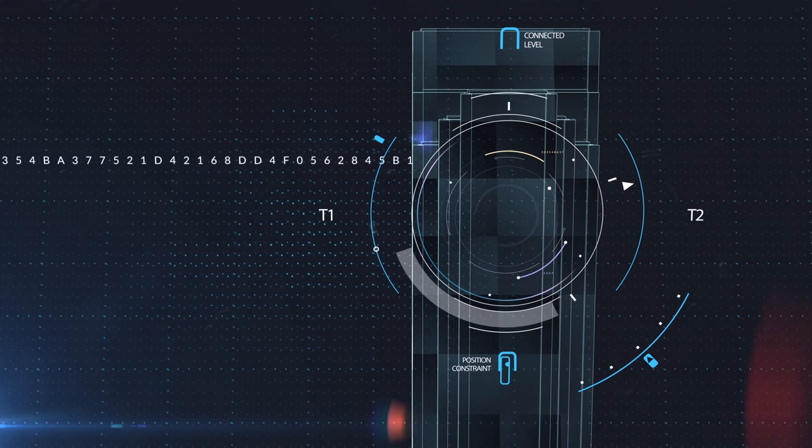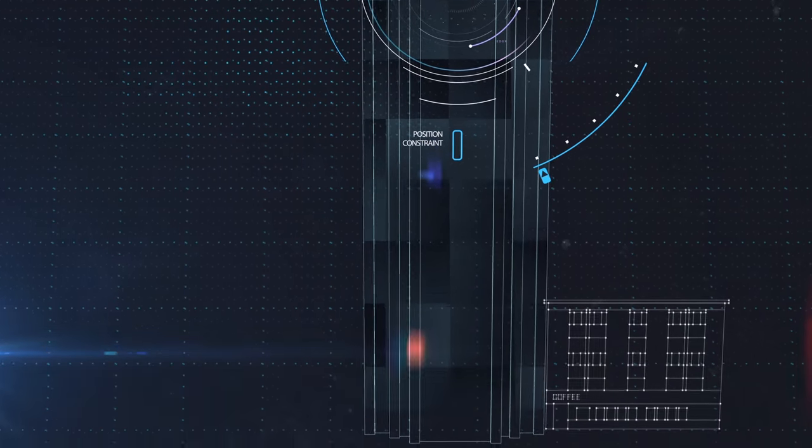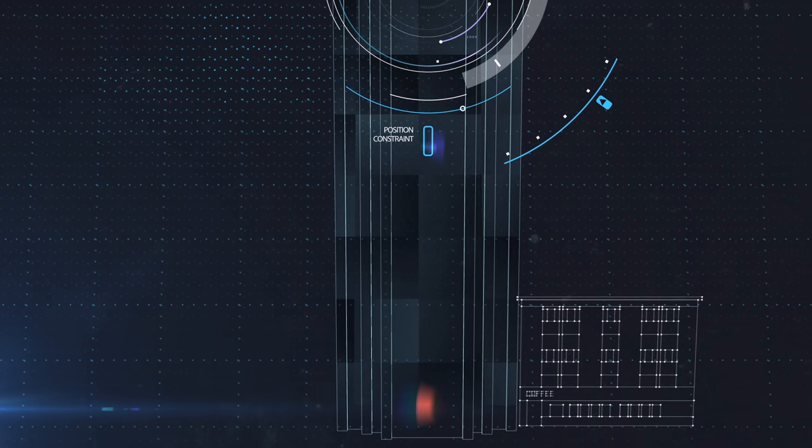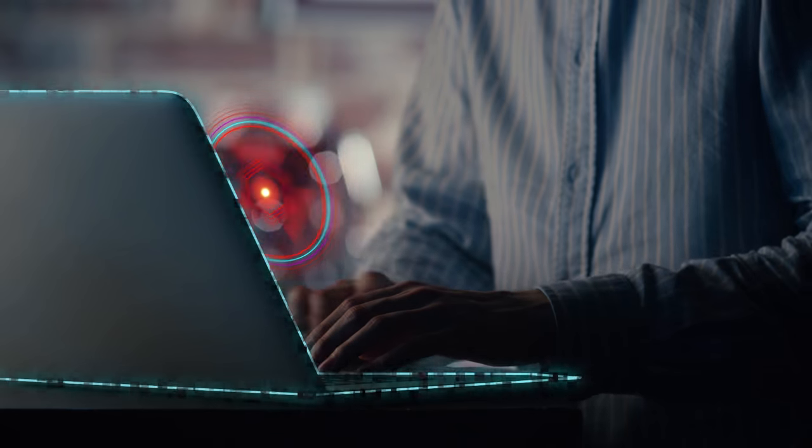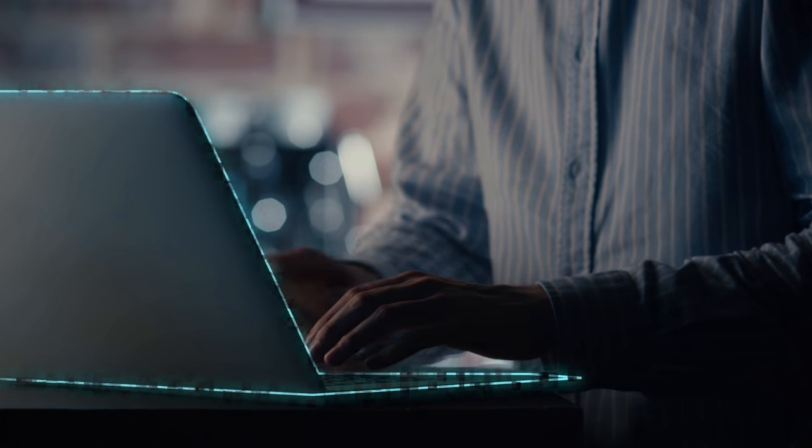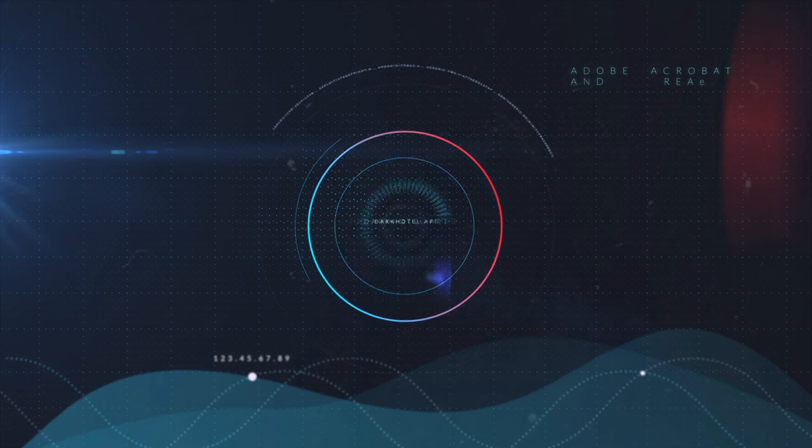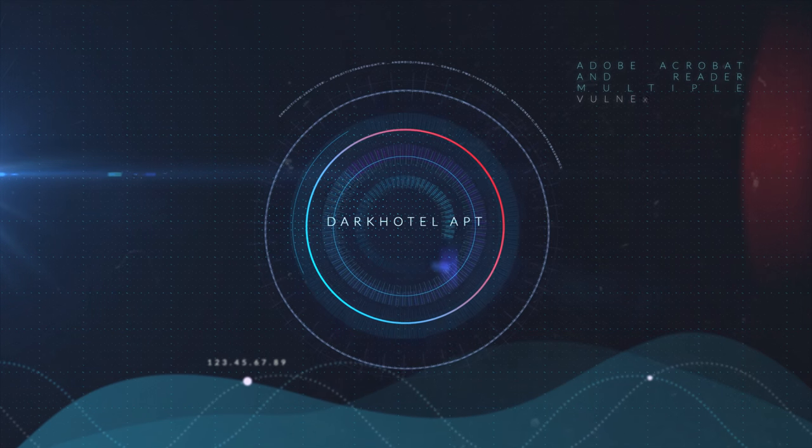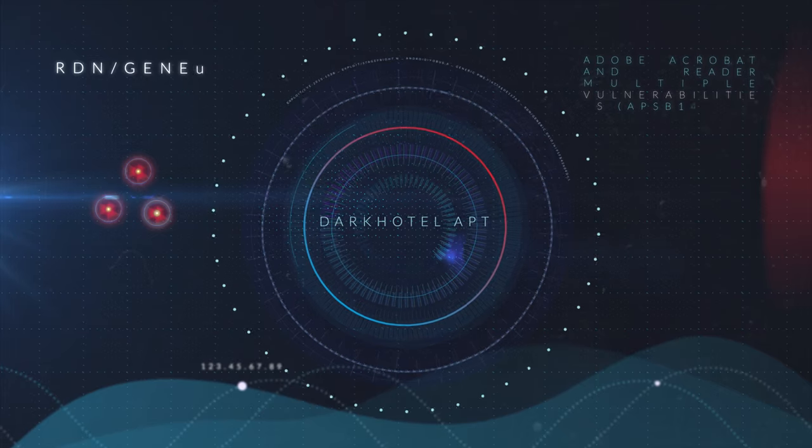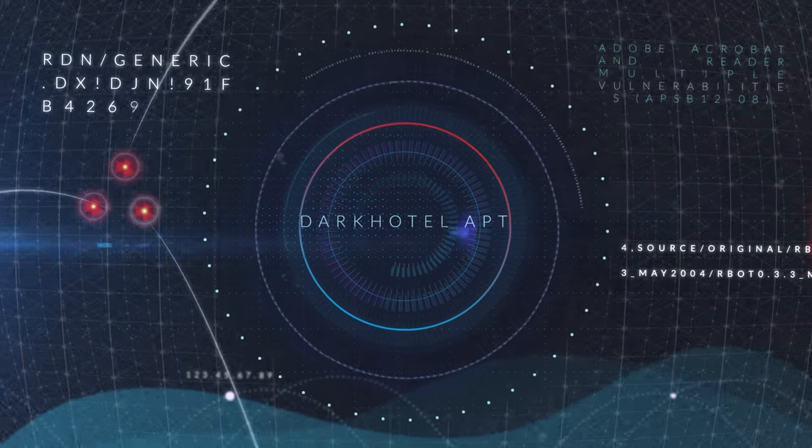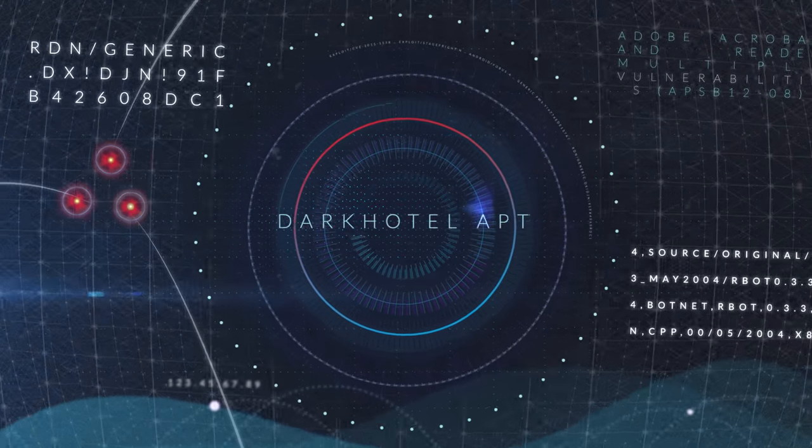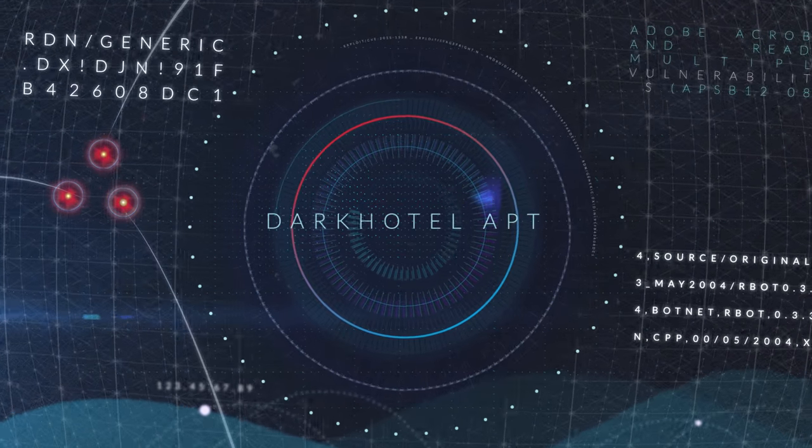FireEye endpoint security detects threats by continuously monitoring all of your endpoints, whether behind your network security or not, and by utilizing FireEye's unparalleled threat intelligence that is collected from millions of sensors and virtual machines deployed worldwide.